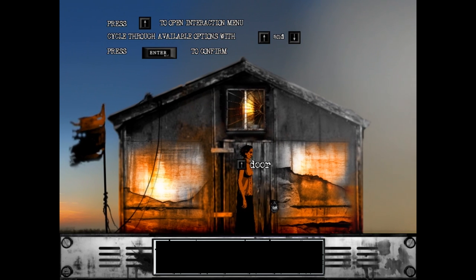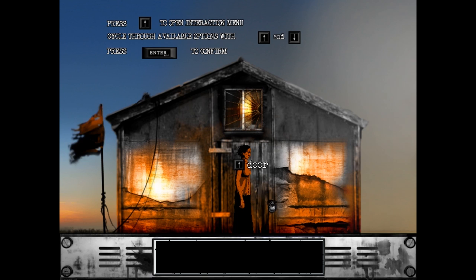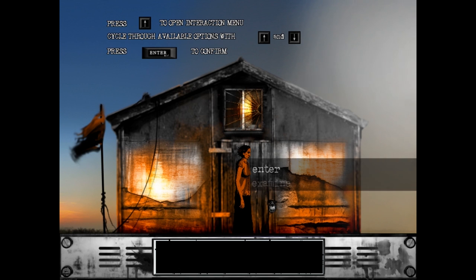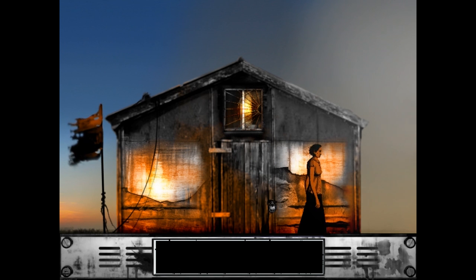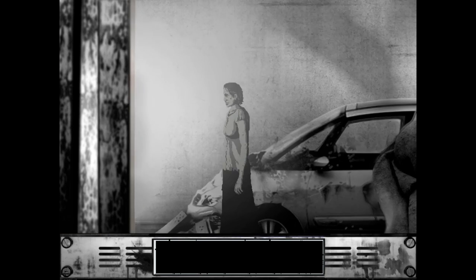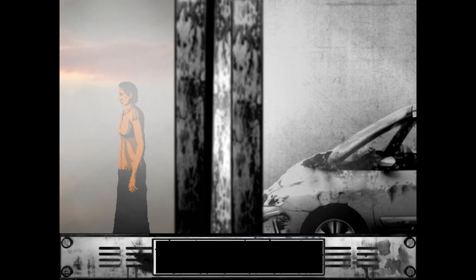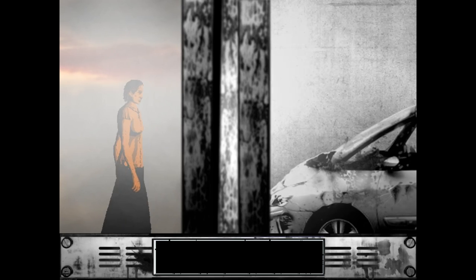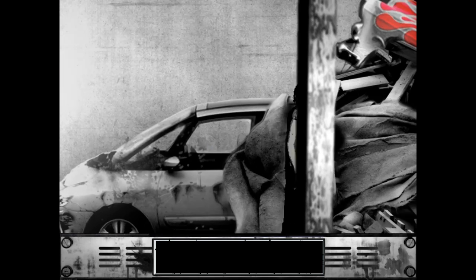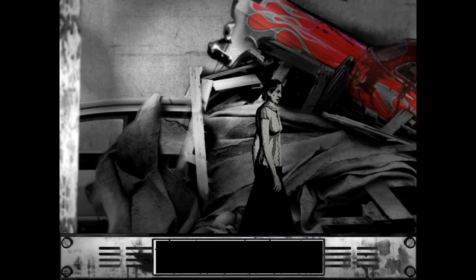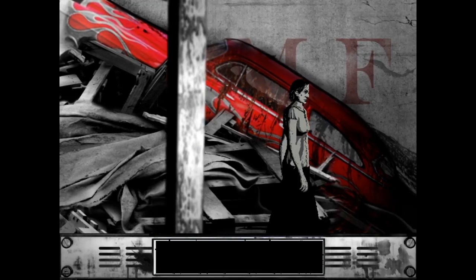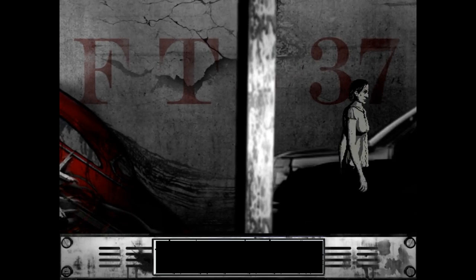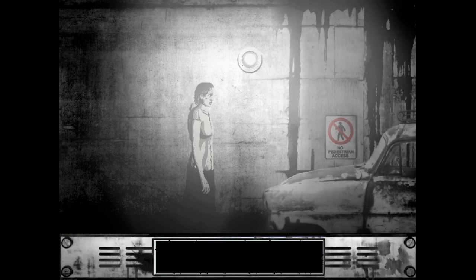So here's your basic control. Cycle through options. Strangely drawn to the place. Gotta find a way to enter the padlock and get in. But it's locked. Shit's locked. Darn. Off we go. I like that. I like that a lot. The total loss of chromatic. It's fucking colored. I like it. Except for that. Except for that big red car. Big ol' hot rod.